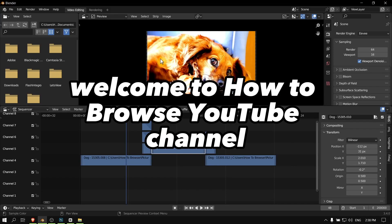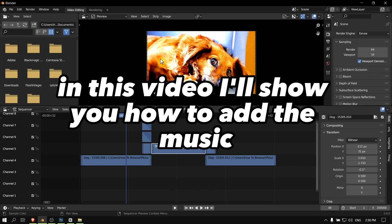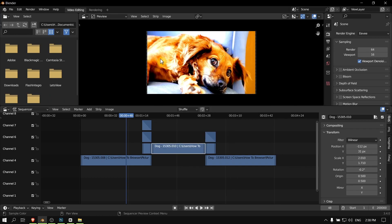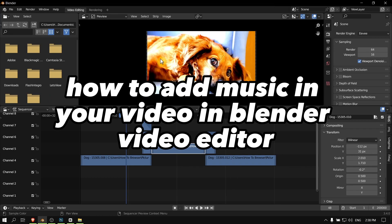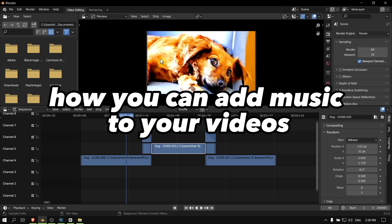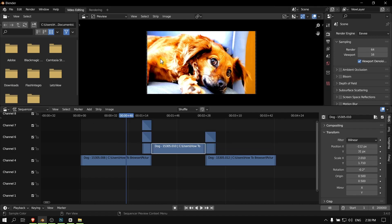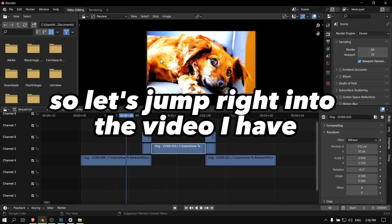Hello everyone, welcome to How to Browse, the YouTube channel. In this video, I'll show you how to add music to your video in Blender video editor.